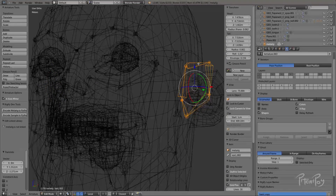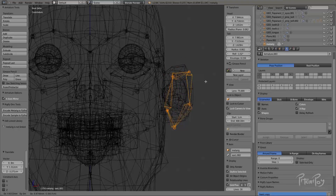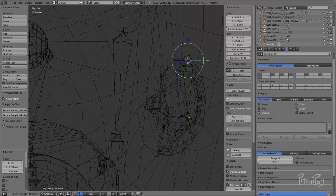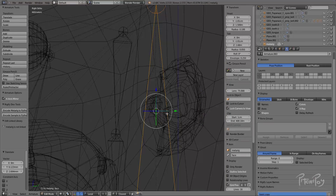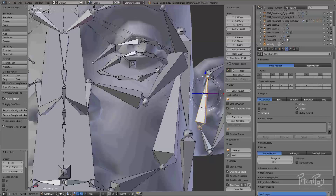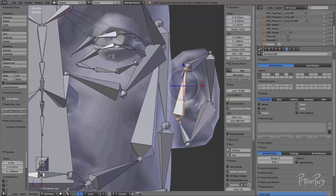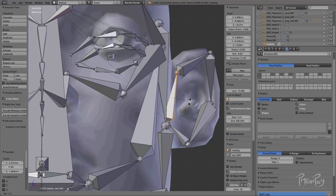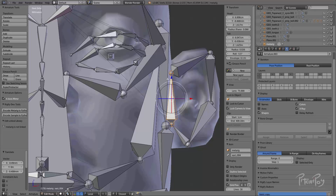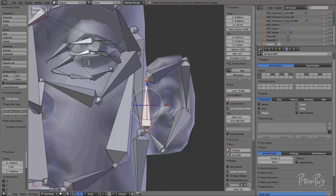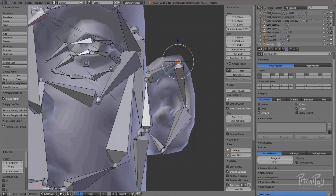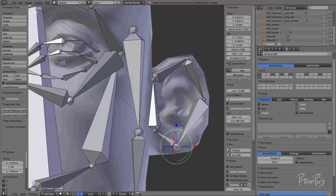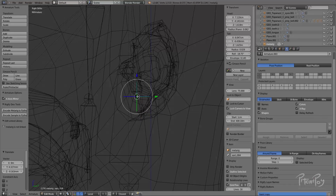Let's work on the entire ear area. This bone for the ear is going to be the general controller, and these are the controllers for tweaking the ear — one on the top, in the middle, and the bottom of the ear. Let's align them correctly.